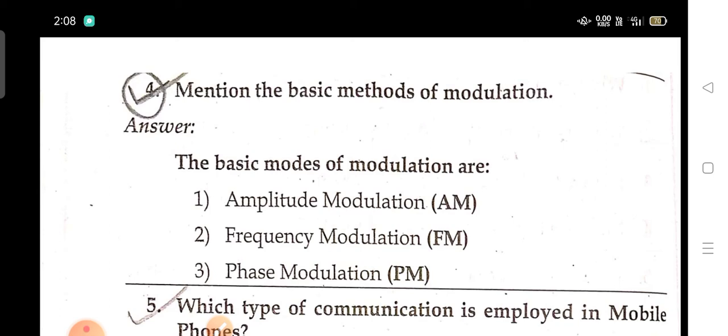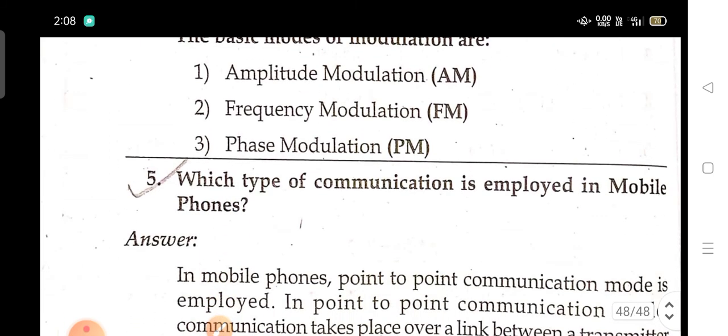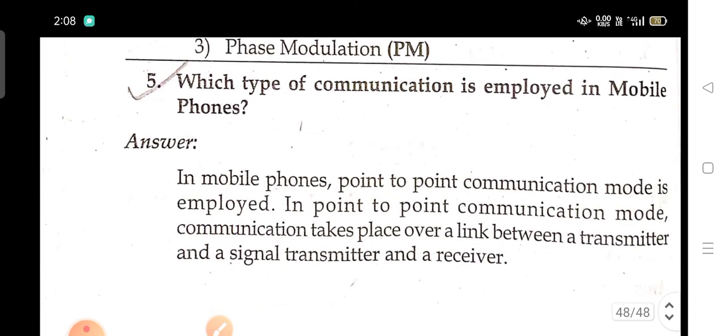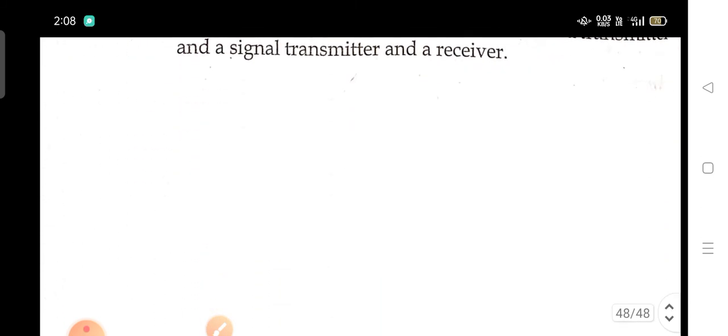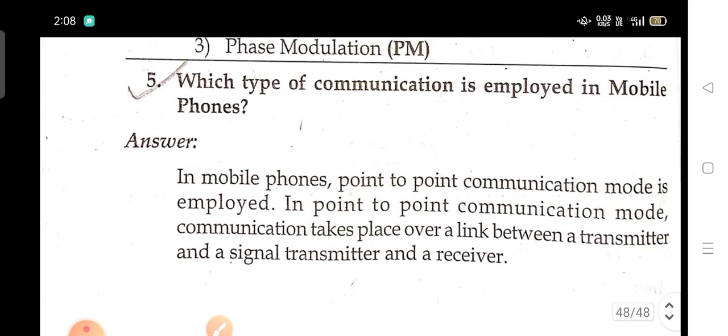Mention the basic methods of modulation. Which mode of communication is employed in mobile phones? Thanks for watching my channel. I have shown the gunshot questions for physical sciences — Physics — for all intermediate vocational second year bridge course students. This is applicable for Telangana. Thanks for watching, have a nice day.